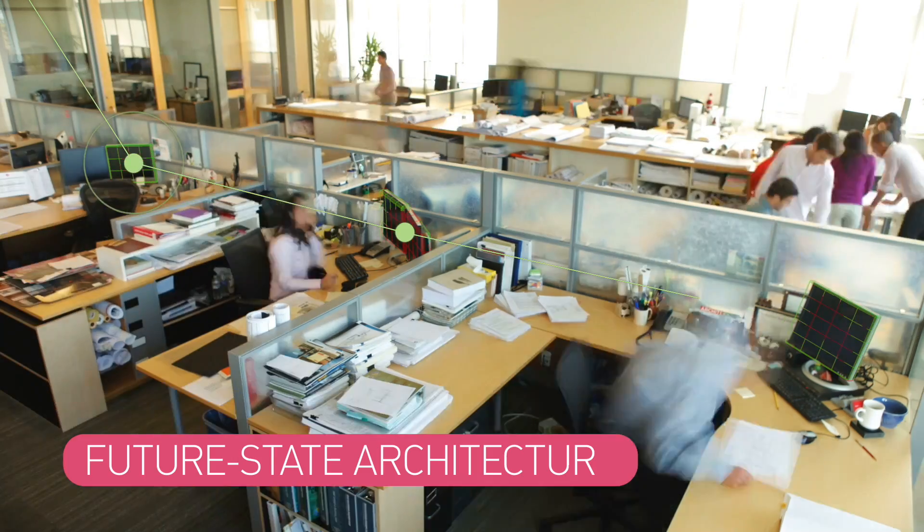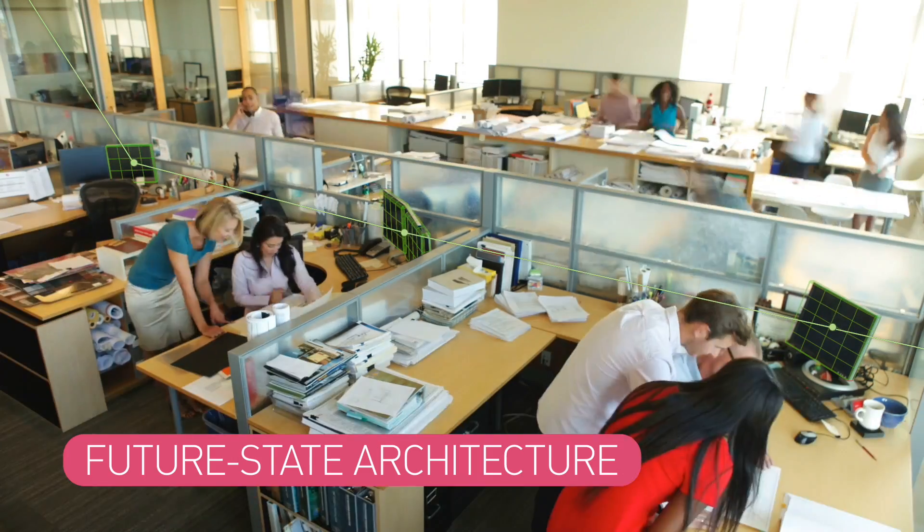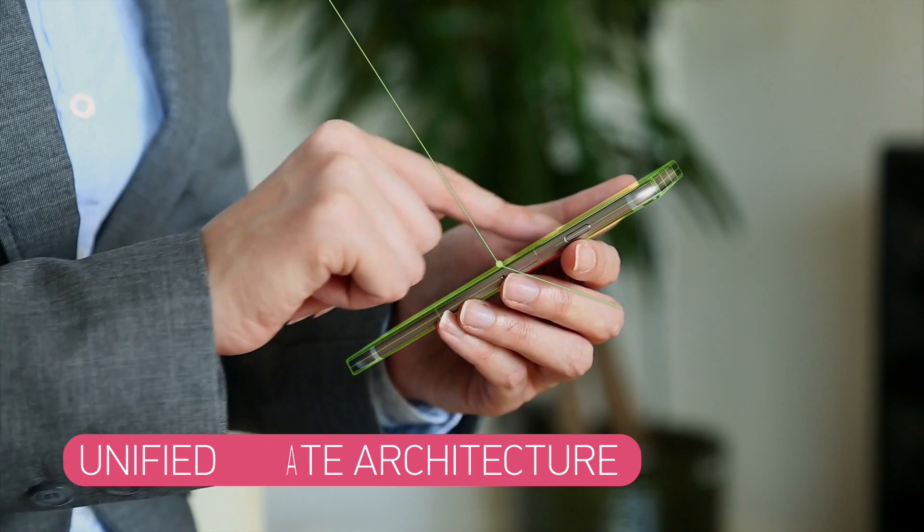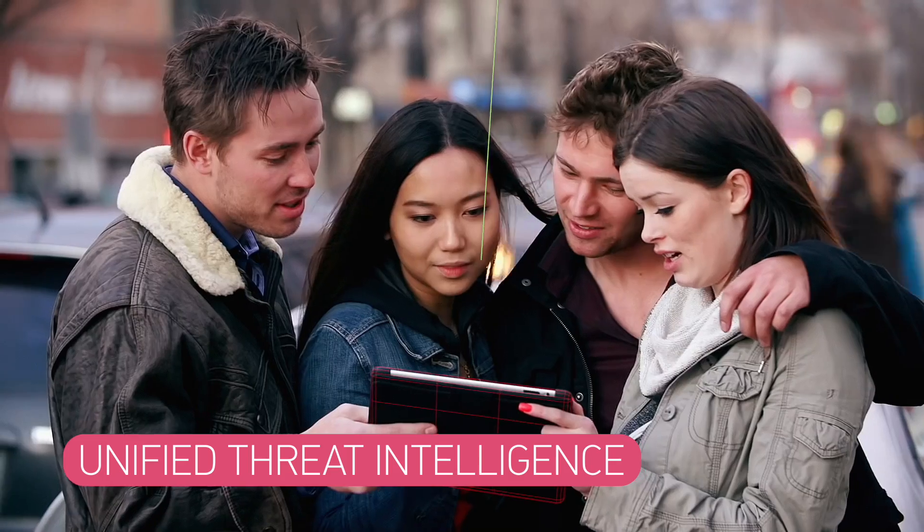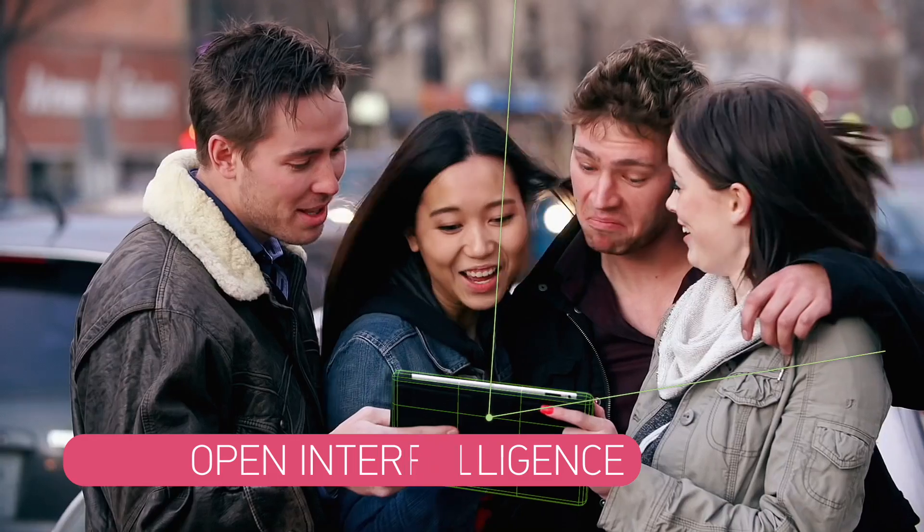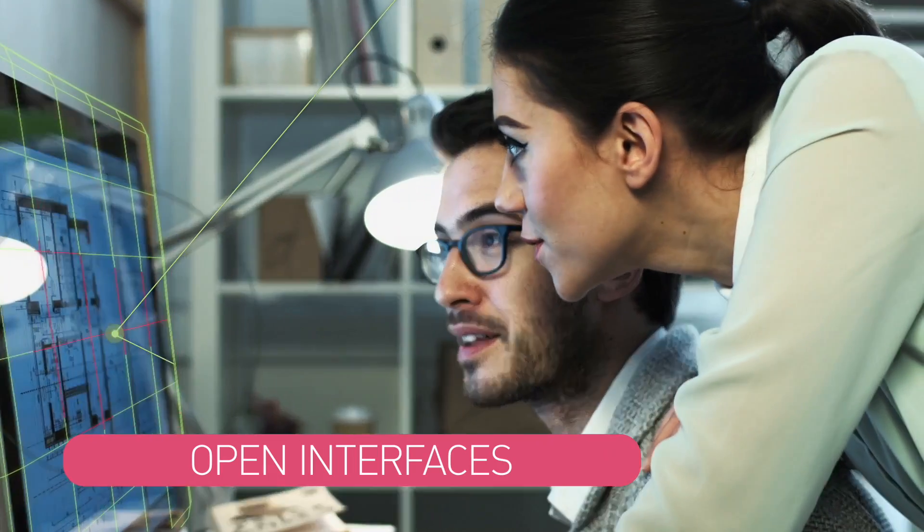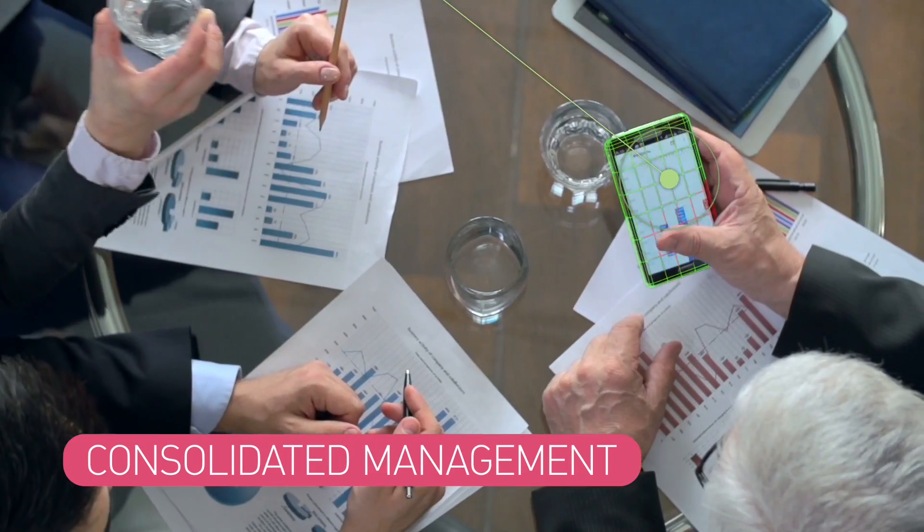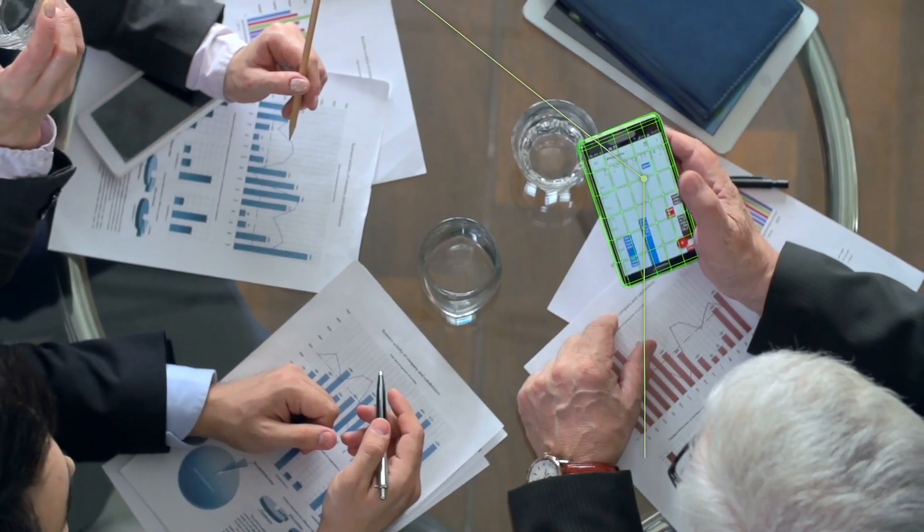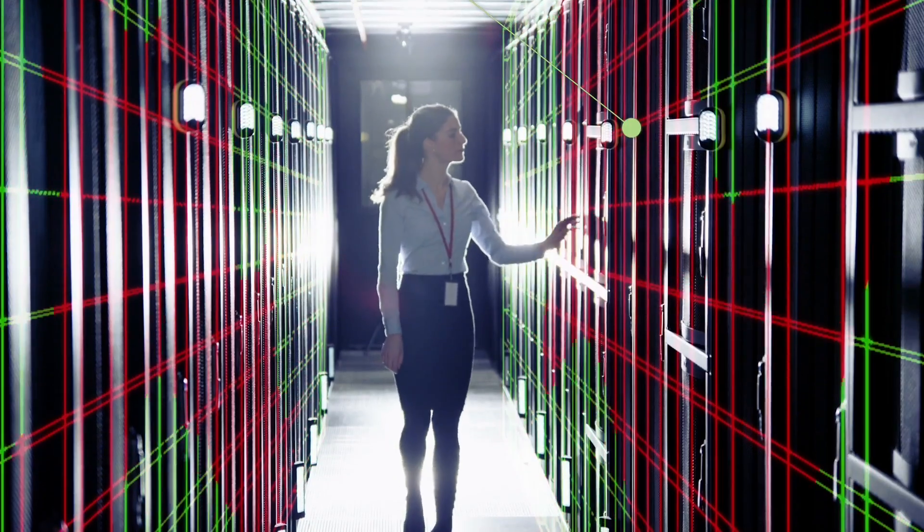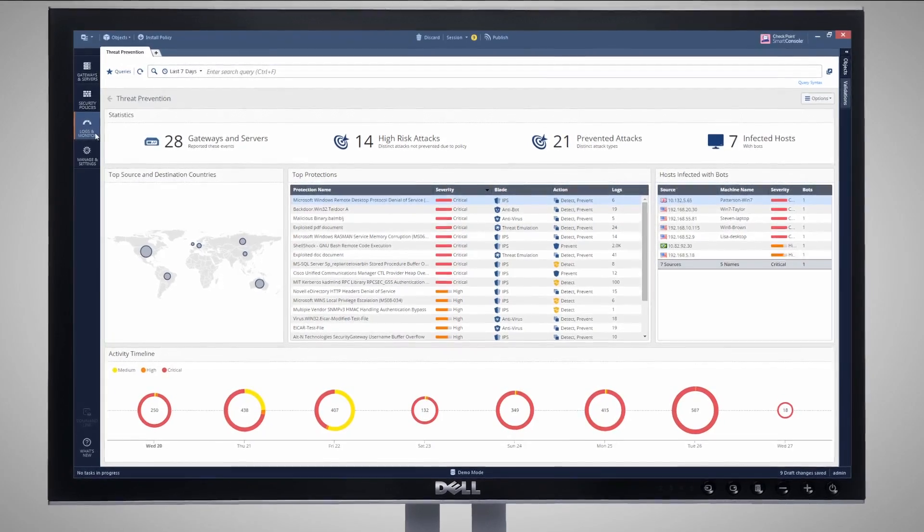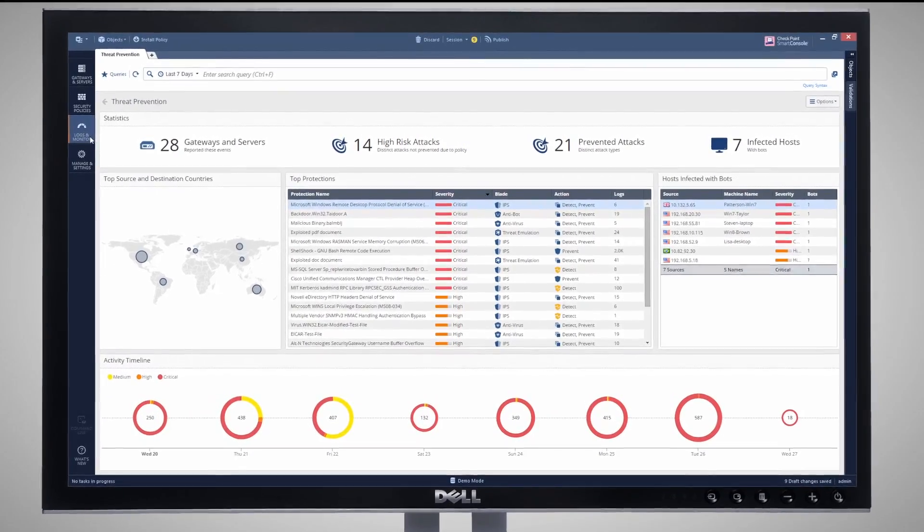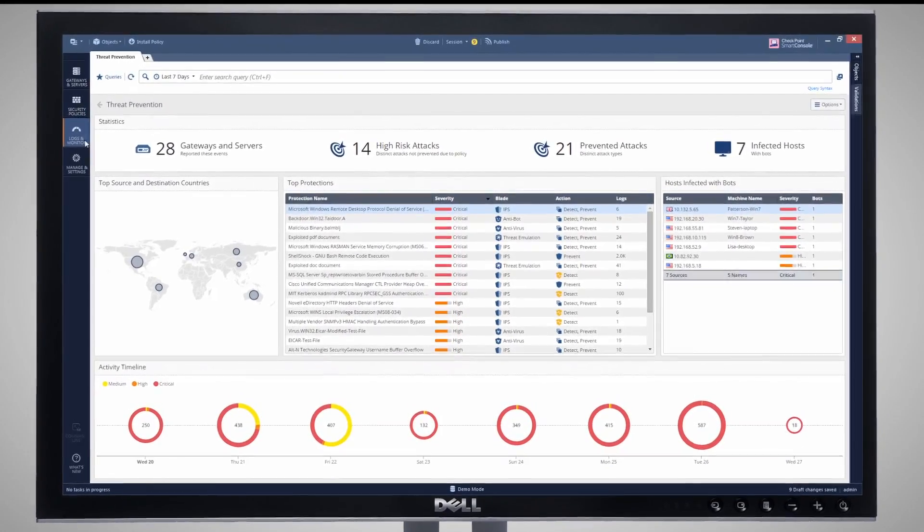This future state architecture employs unified threat intelligence, open interfaces, and consolidated management to preemptively block even the most sophisticated attacks. All managed on a single pane of glass.